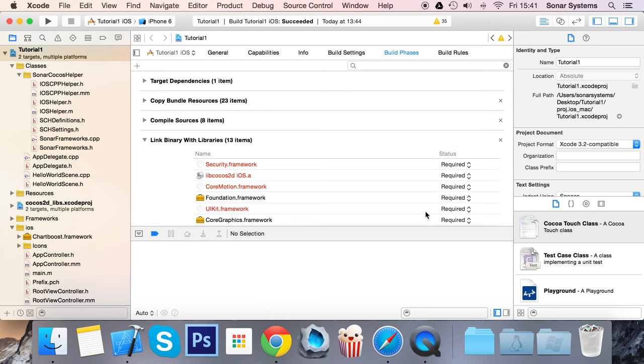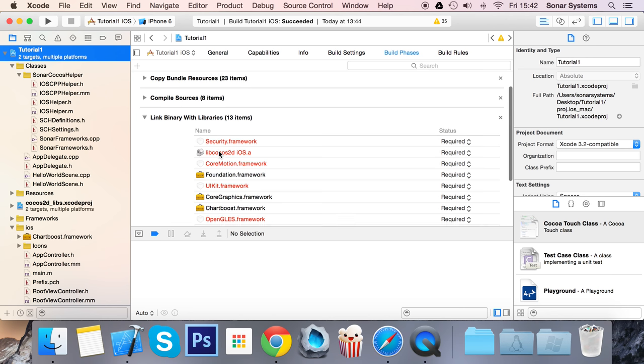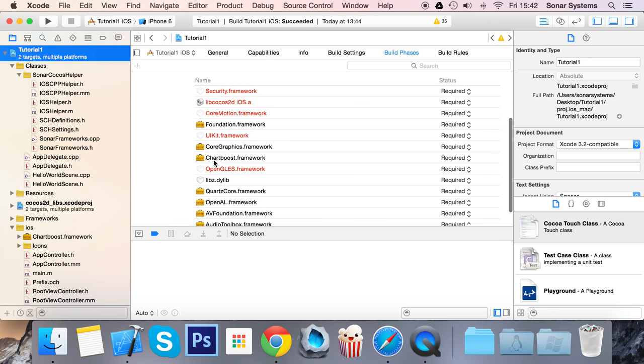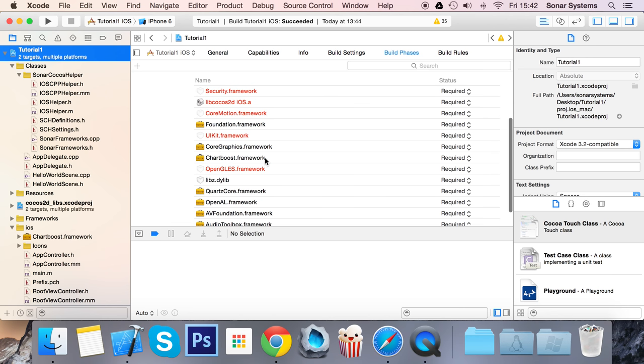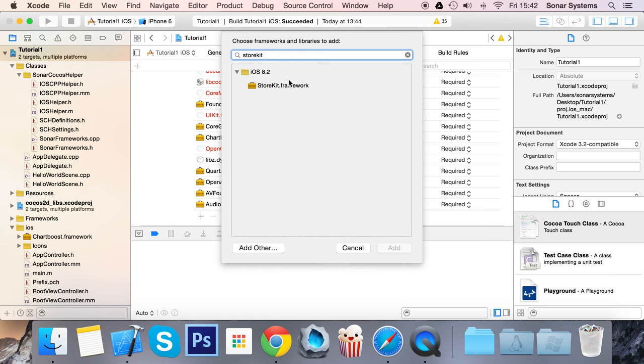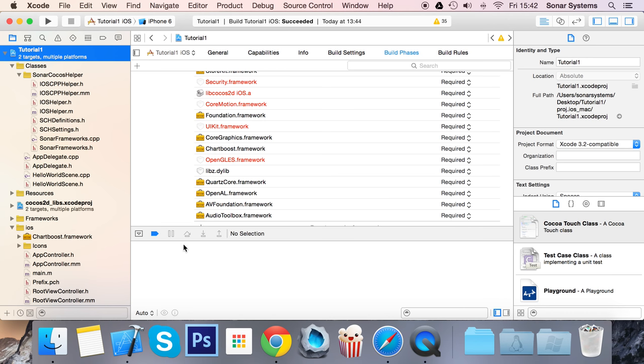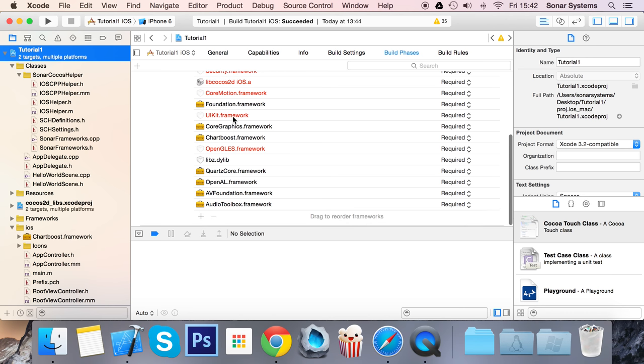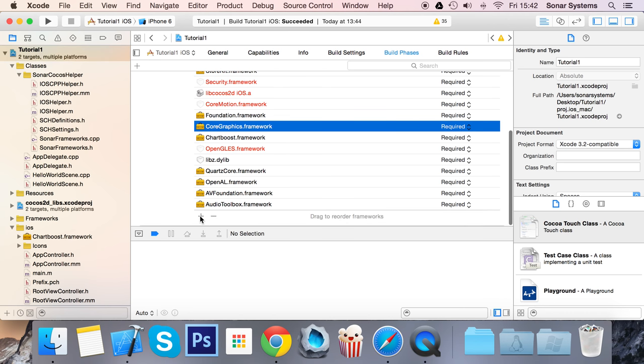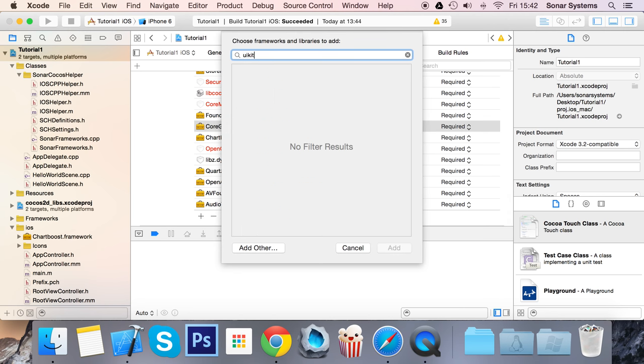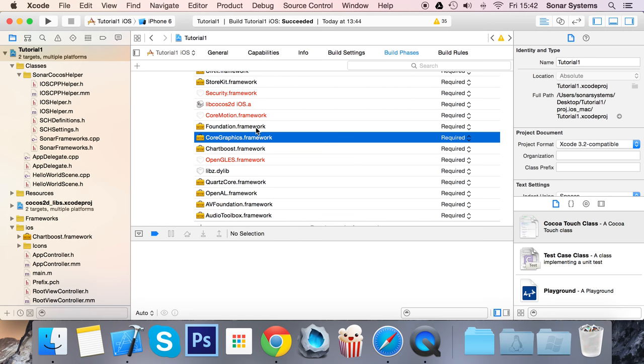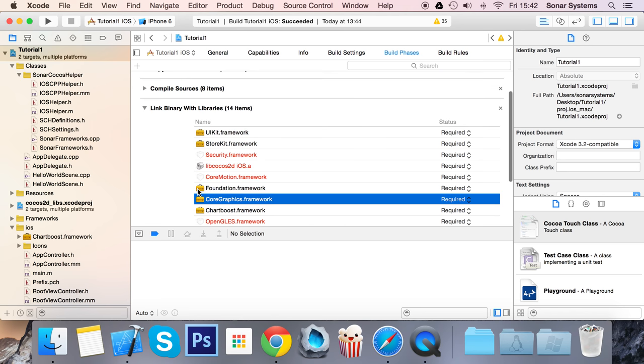Go to your project, go to Build Phases, Link Binary with Libraries, and automatically it adds the chartboost.framework. If it's not added, just click plus and add it. You also need StoreKit.framework, Foundation.framework (added by default), CoreGraphics.framework (added by default), and UIKit. Just click minus on the red one and add it again, and it'll be all good. We have all the frameworks we need added.